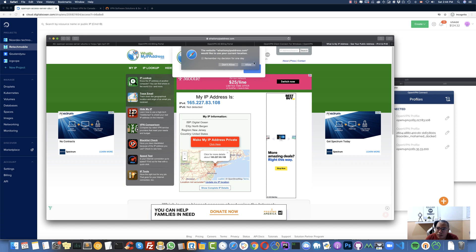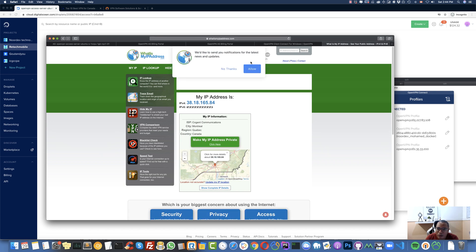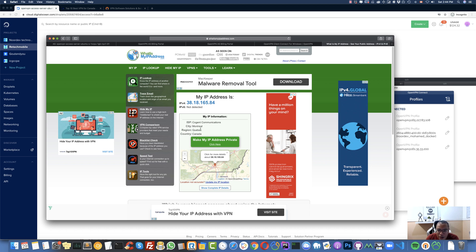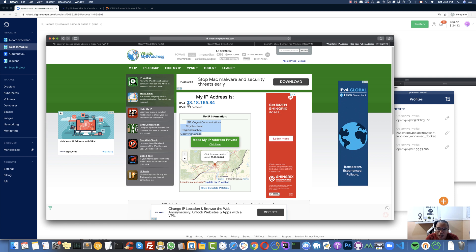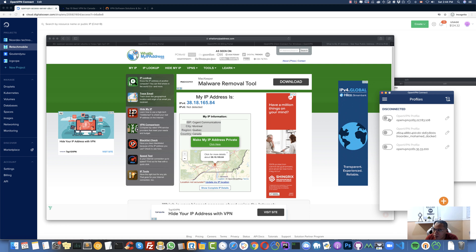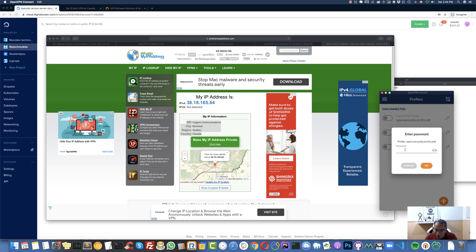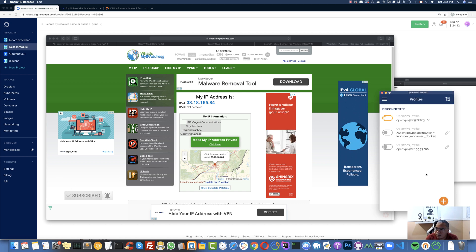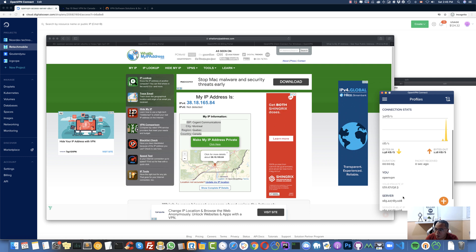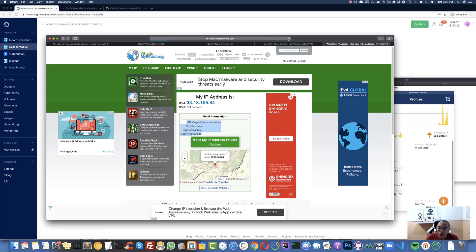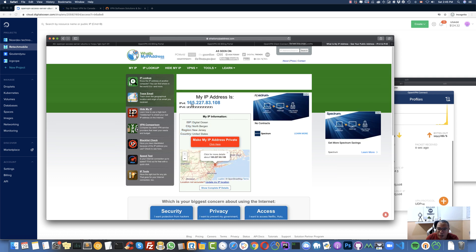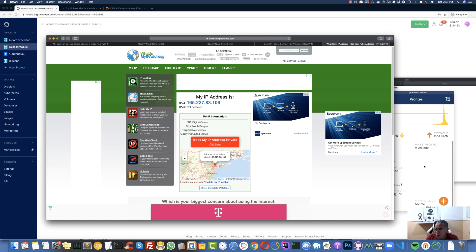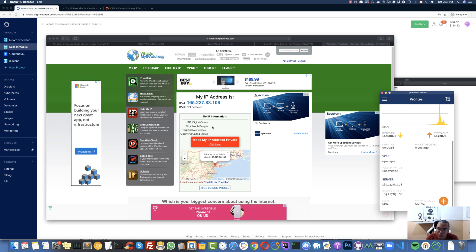Let me disconnect from the server and refresh the page. As you can see, my actual location is Montreal, Quebec, Canada — that's where I really am. But now let's activate OpenVPN again... connected. Refreshing the page now shows a static IP address in New Jersey, United States — from DigitalOcean. That's how it works.